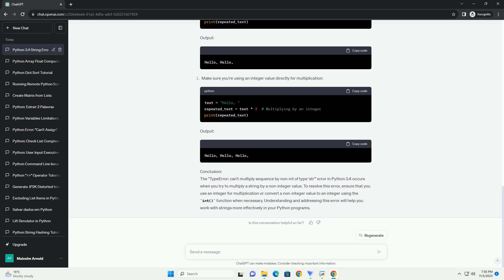Common causes of the error: This error usually occurs when you mistakenly try to multiply a string by a float, a string, or any other non-integer value. To fix the TypeError: can't multiply sequence by non-int of type str error, ensure that you are multiplying the string by an integer.